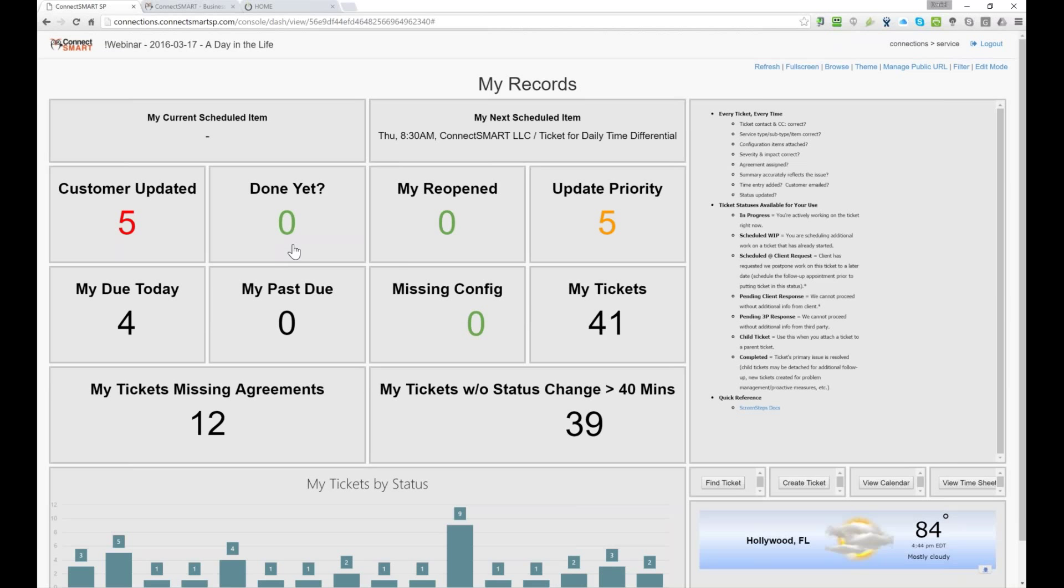The next field, which is the, my reopen tickets, is if a ticket, if somebody responds back, that ticket will be reopened. So it lets you know, hey, I closed this ticket, but for some reason it's been reopened. So it's, it's, it's, it's somewhat the same as customer updated, but not, not always.